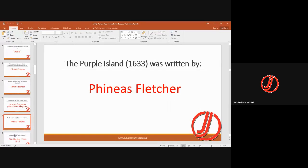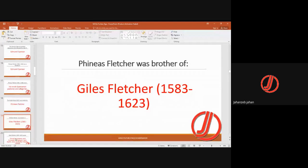Phineas Fletcher wrote Spenserian pastorals and allegories. He also wrote The Purple Island in 1633. He was the brother of Giles Fletcher (1583–1623). Both brothers were disciples of Spenser and followed his school of thought, carrying his style forward.